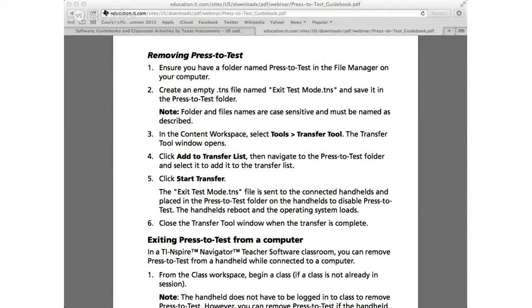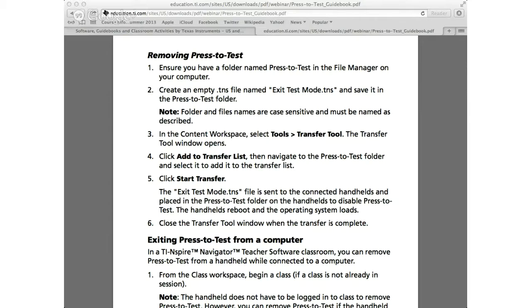In this video I'm going to show you how to get out of the press to test mode that is probably enabled sometimes on the TI Inspire calculator. It's very simple.